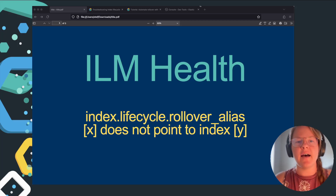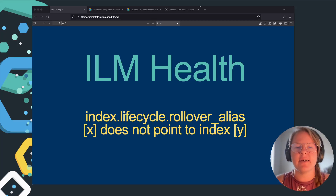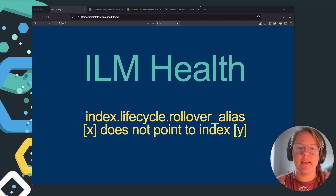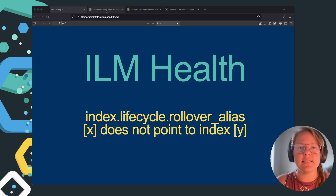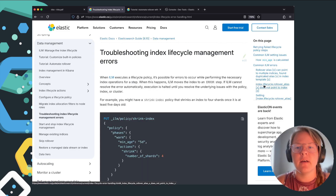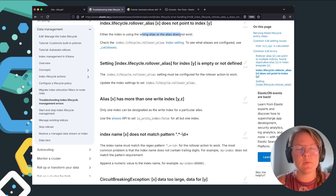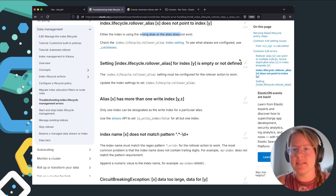Howdy y'all, quick video. When setting up ILM, sometimes you can encounter the error that the rollover alias does not point to the index. This is one of the common setup errors and it ends up saying that either the wrong alias was used or the alias does not exist.